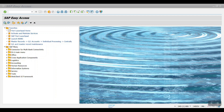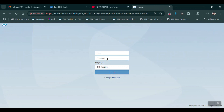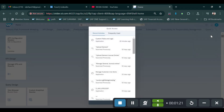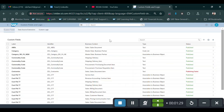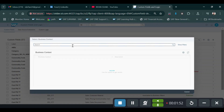First of all, you need to open your Fiori launchpad. Access the Fiori app 'Custom Fields and Logic'. Here we have three tabs: Custom Fields, Data Source Extension, and Custom Logic. We need to create a custom field, so select the first tab and then click on the Create icon. Then select 'Fixed Asset'.